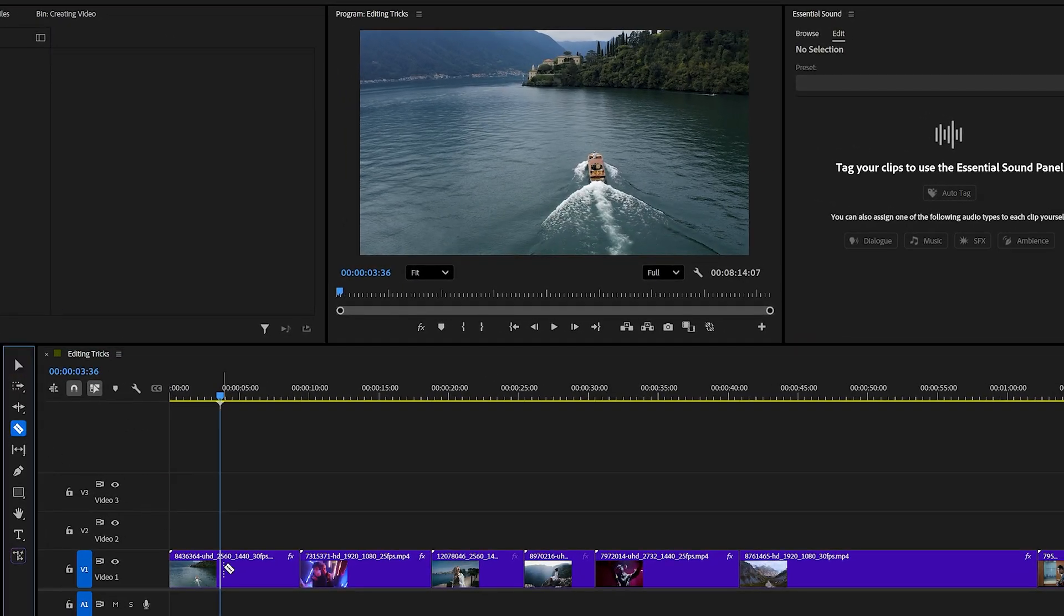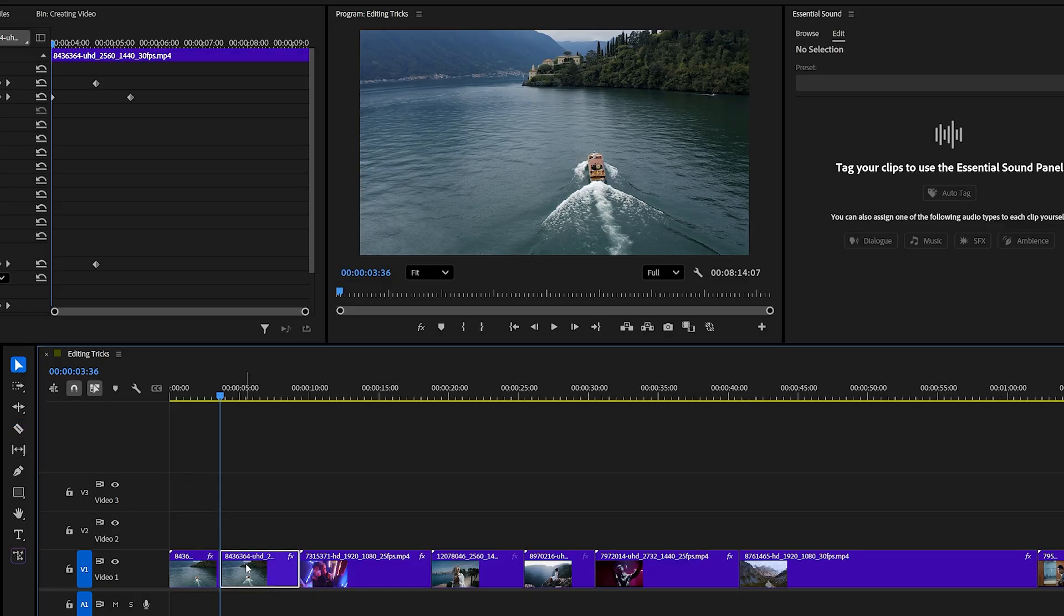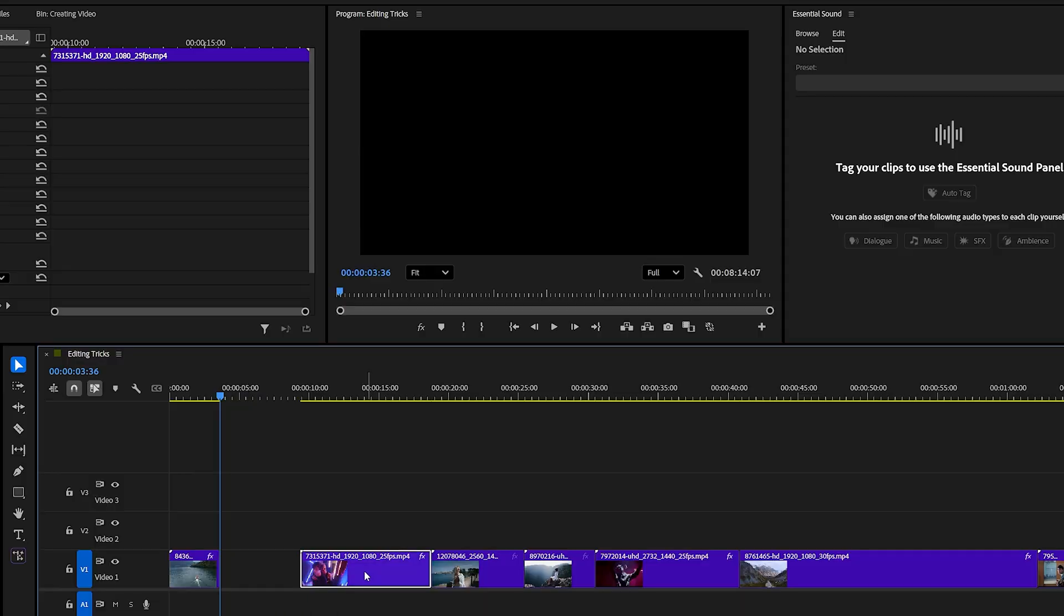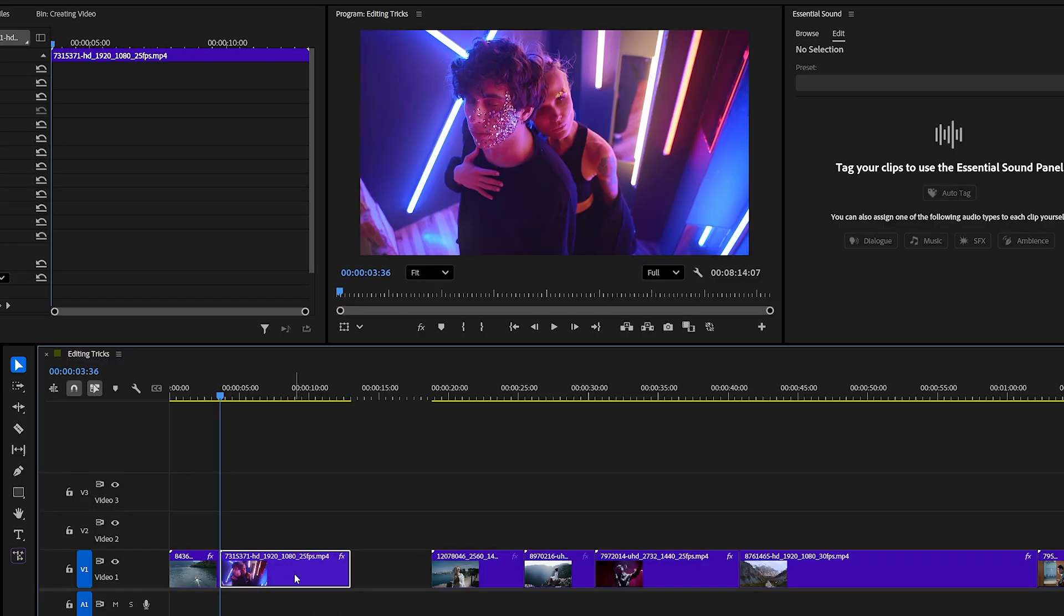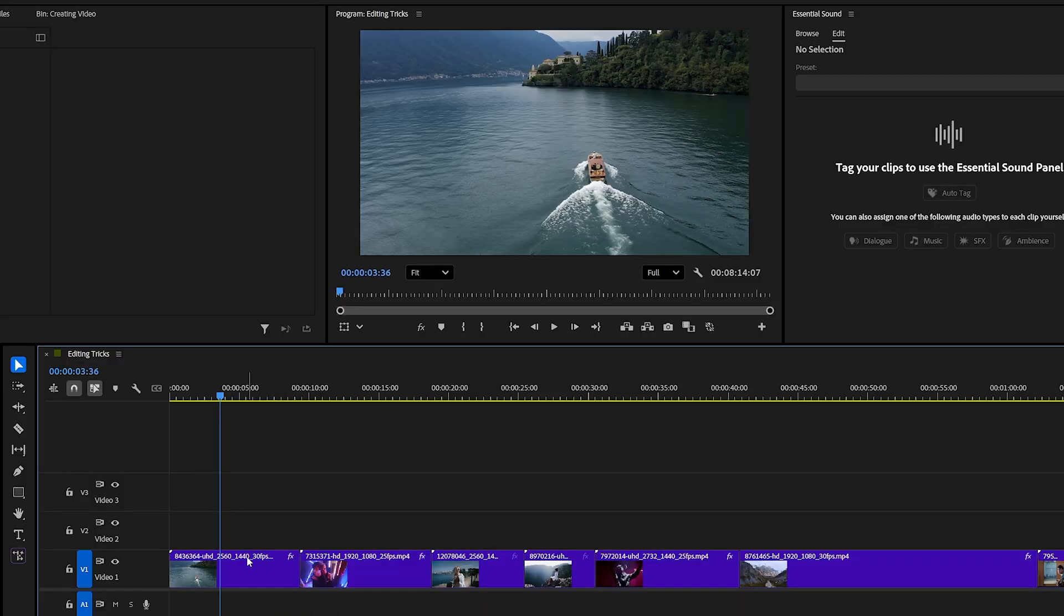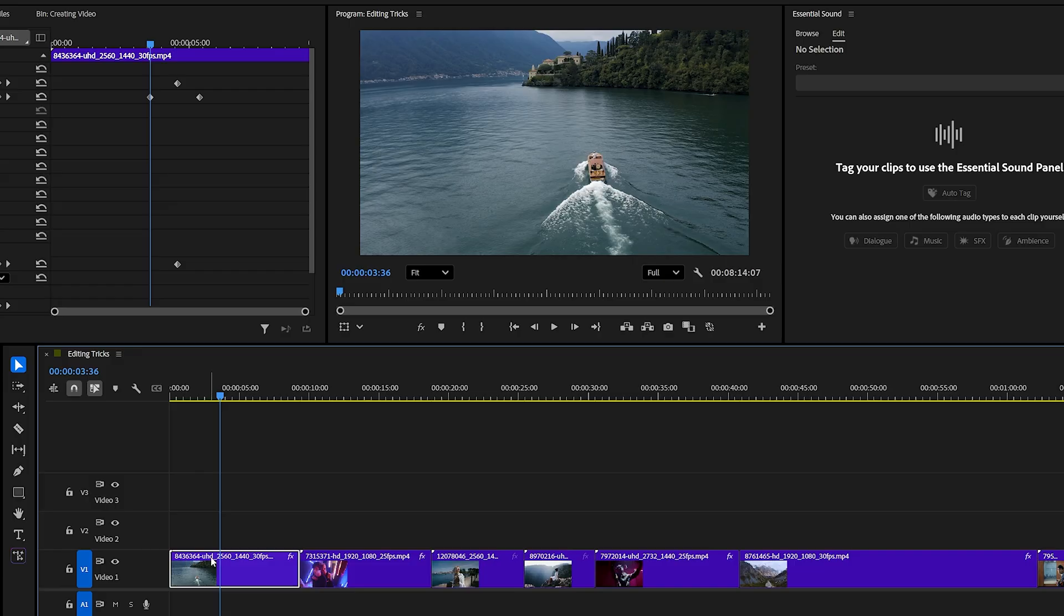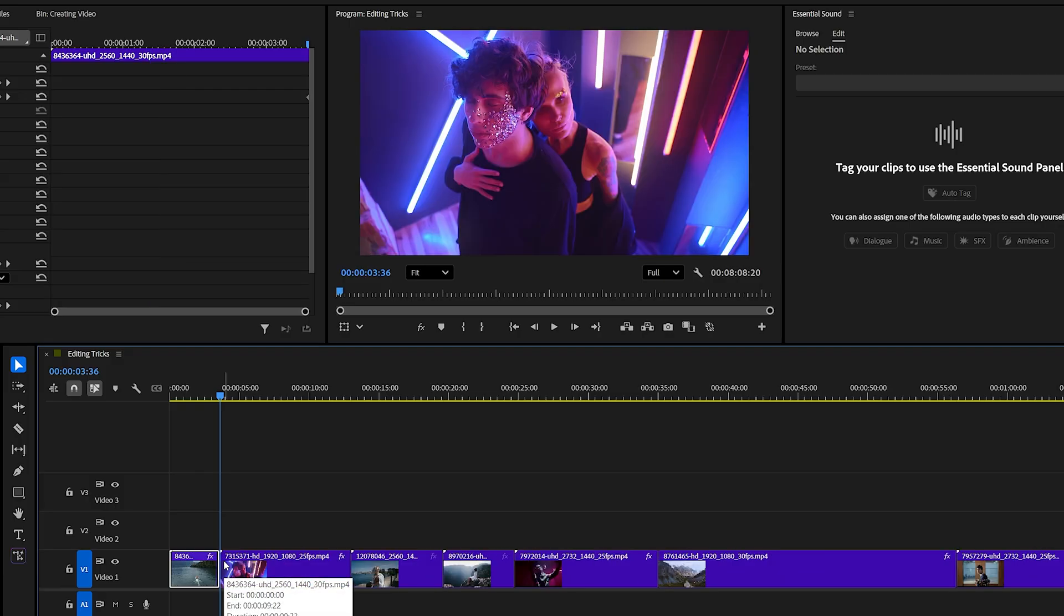Normally we grab the razor tool, make a cut, switch back to the selection tool, and then delete the unwanted part. That process takes too long. A faster method is to move your playhead to the point where you want a cut and you want the left side of the clip, then simply press W. This instantly trims from the playhead and deletes next to it.